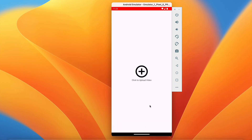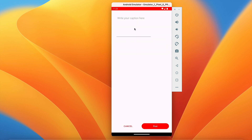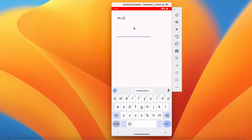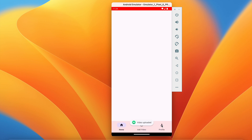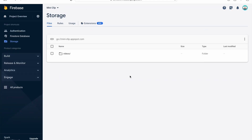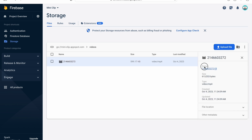Click add video, select a video. If we click Post without a caption, it shows the error "Write something". Let's add a caption: "My first mini clip video, hope you have enjoyed". Click Post — the progress bar is visible meaning it's uploading. We get the success message "Video uploaded" and the activity is finished, returning us to MainActivity.